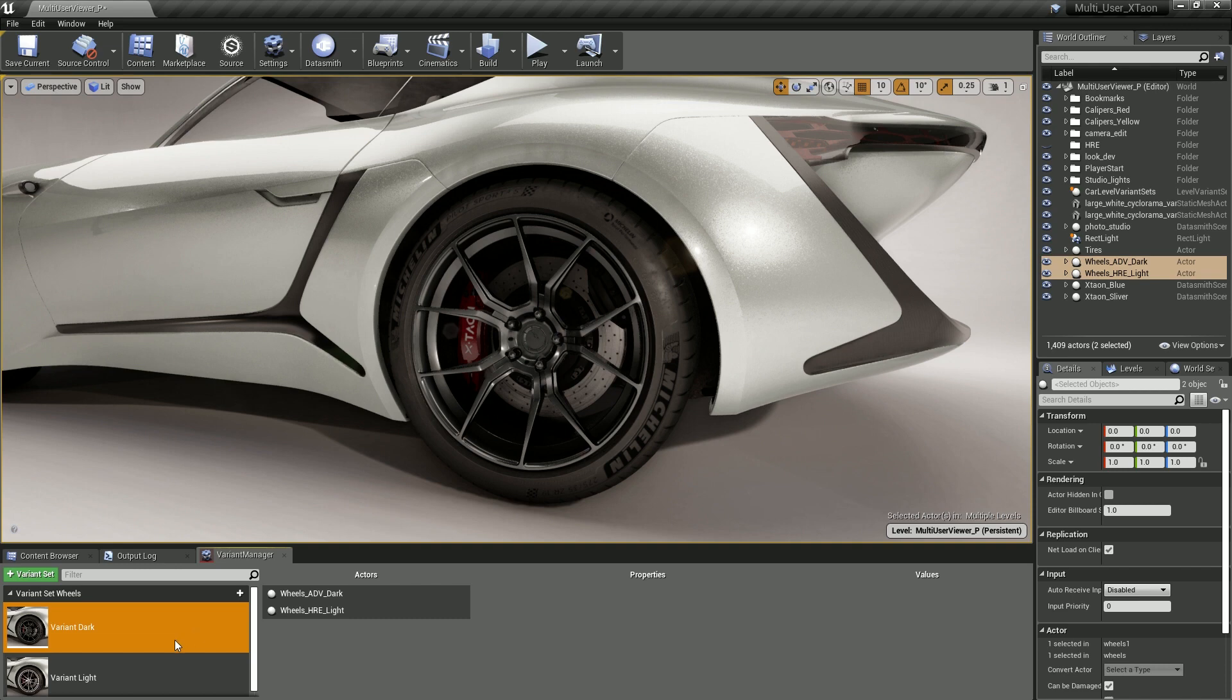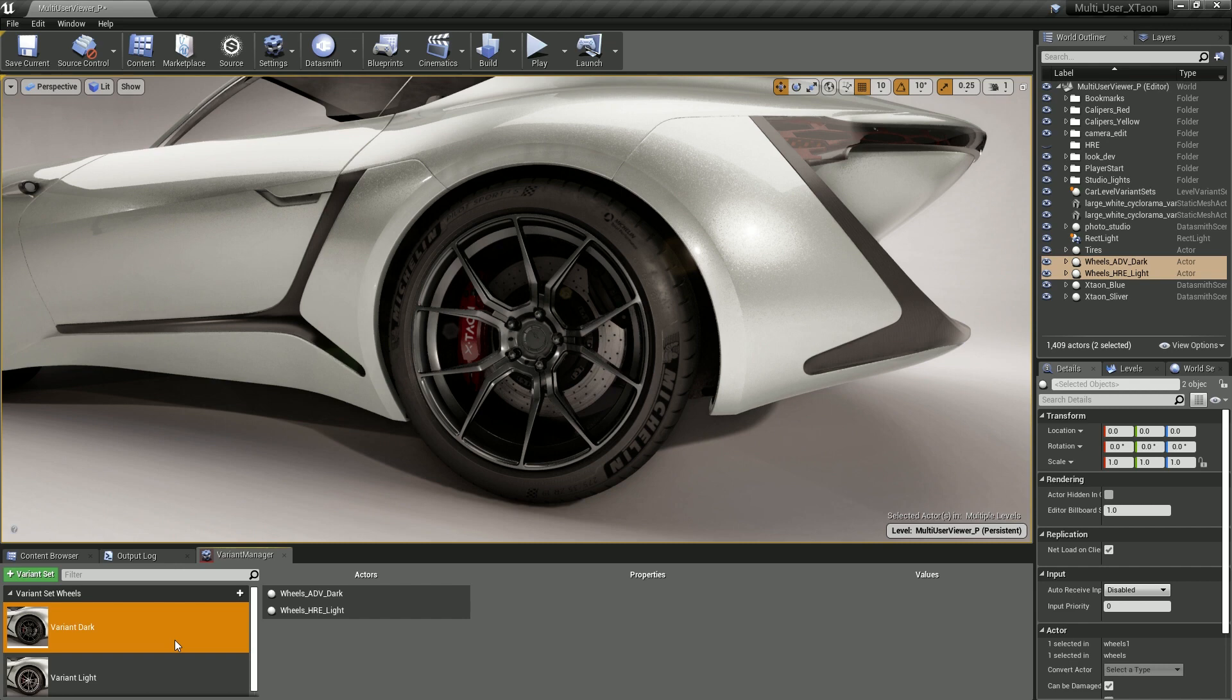So that was just a simple example of how we can use the variant manager to quickly change between two different wheel options. This is part one of a two part demo. In the second part, we're going to build a car configurator that works in the runtime, built on top of the variant manager, using a custom user interface with the help of some blueprint code. Hopefully you guys check it out and enjoy it.